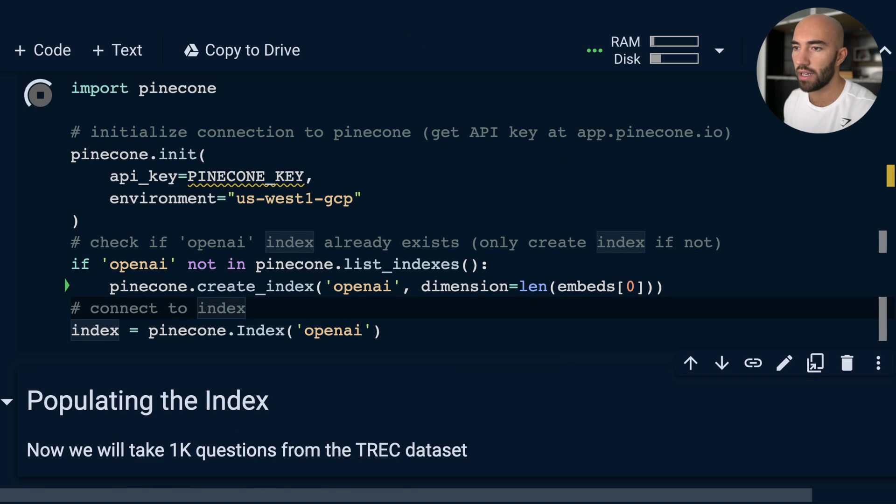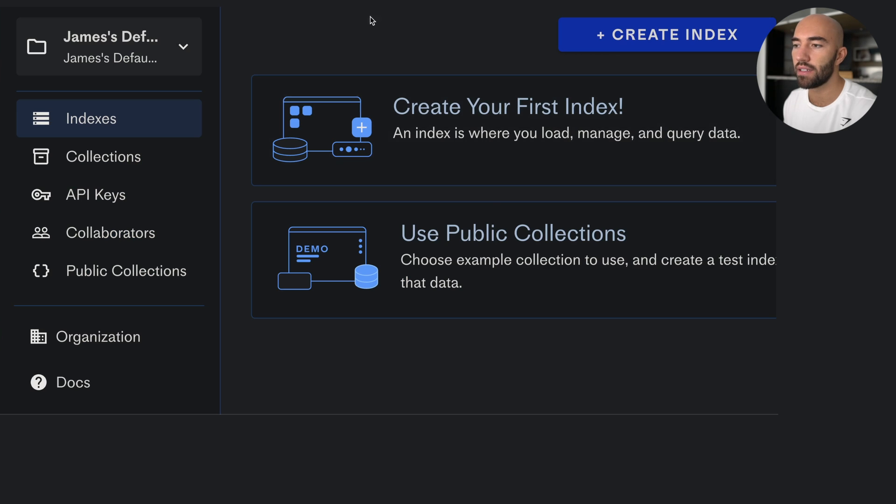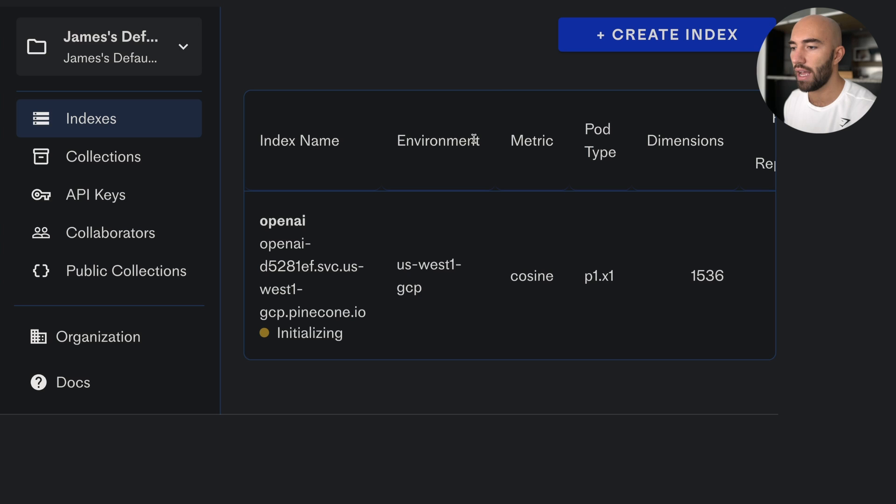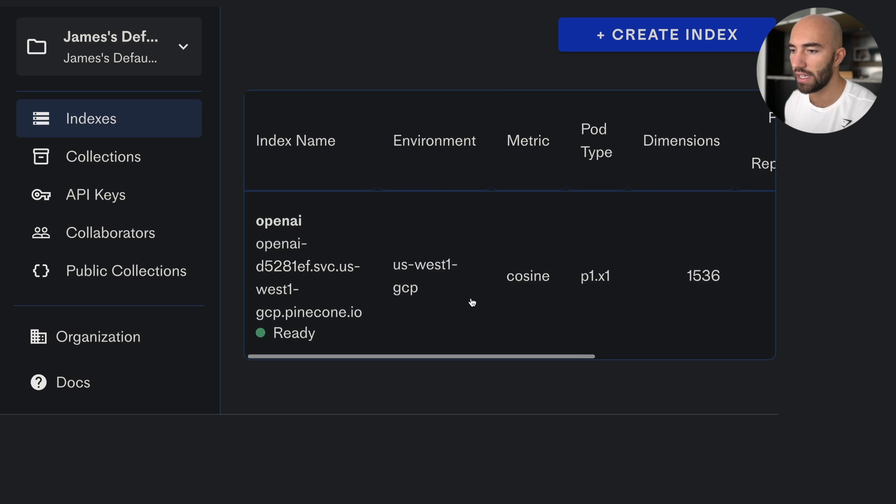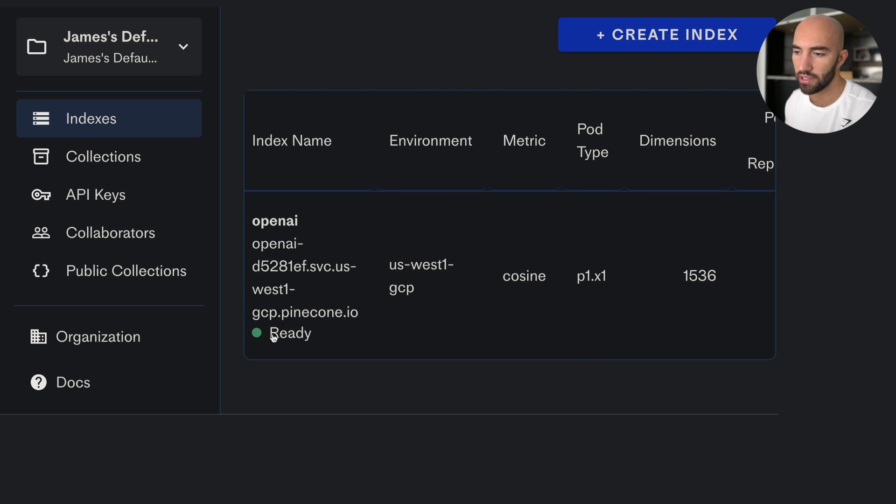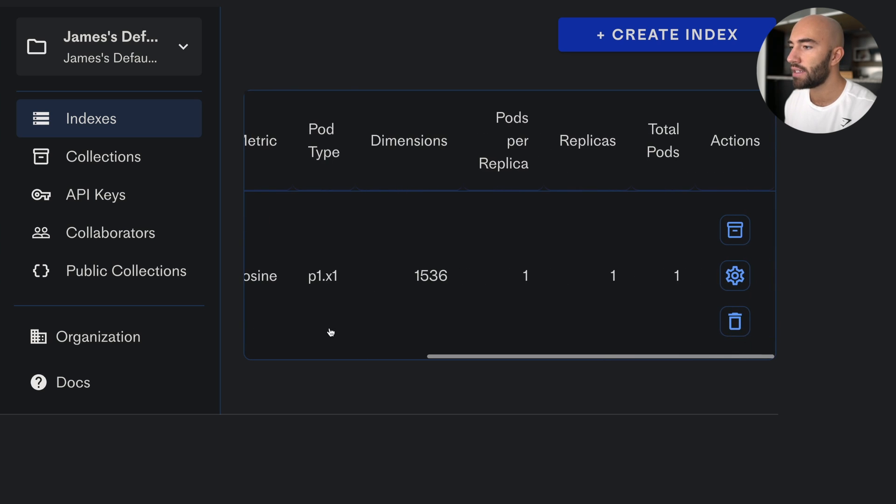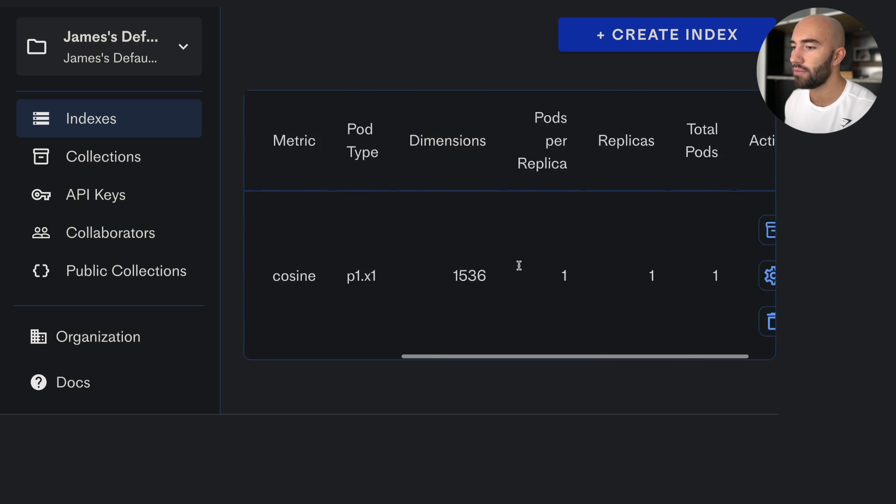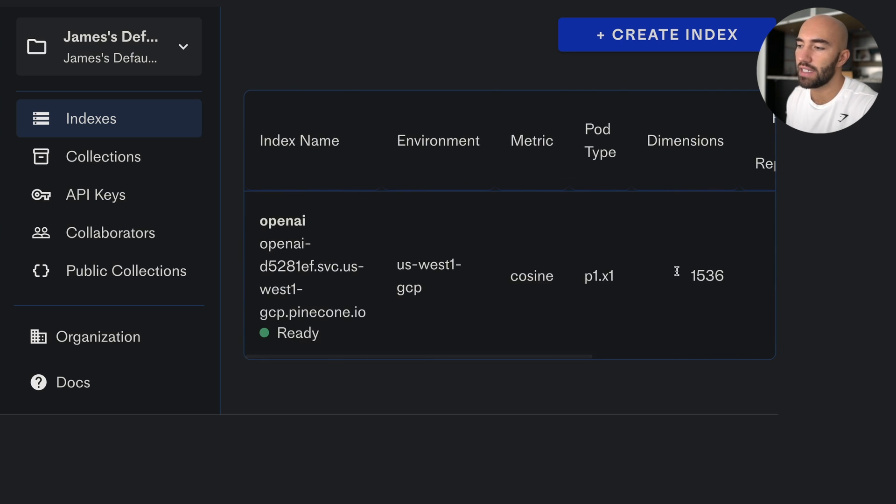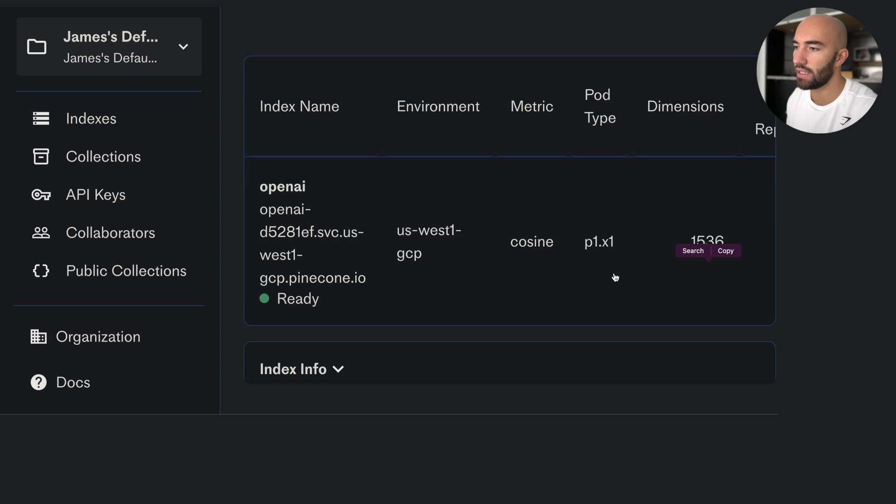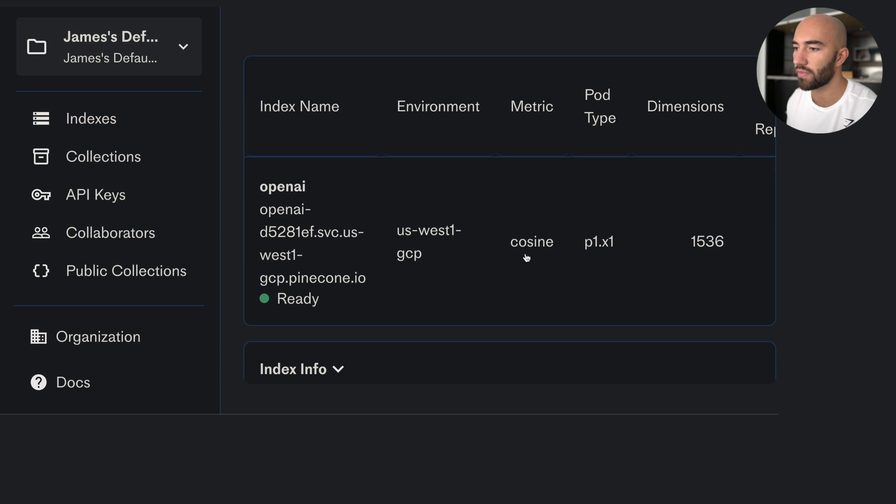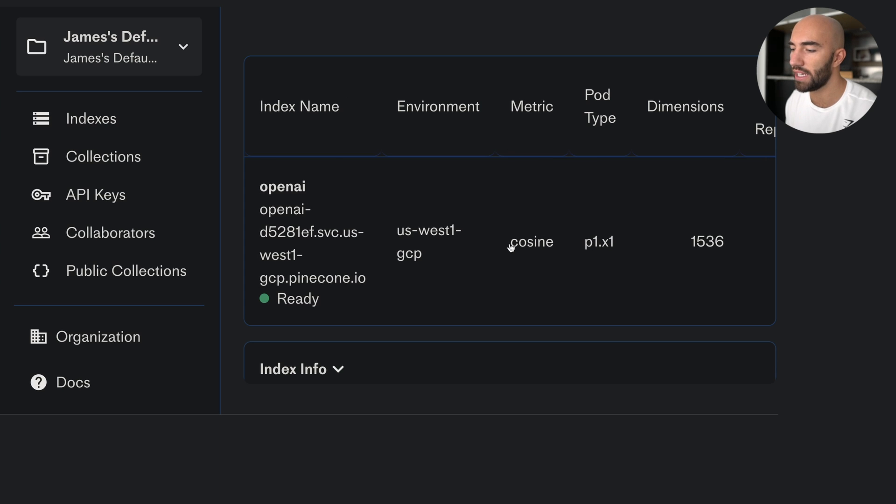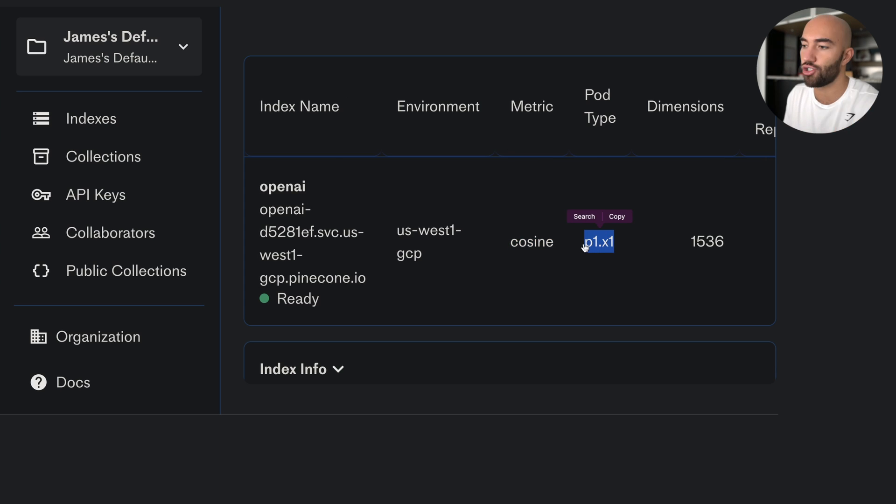So I can run that. What this will do is initialize our connection to Pinecone. It will check if there is an index called OpenAI within our project. We don't have any, so it doesn't exist. If it doesn't exist, it will be created. It will use this dimension here—this dimension is the 1536 that we saw earlier—and then we'll connect to that index. So let's run that. If we navigate back to app.pinecone.io, we can refresh. We should see that we have an index here. It was initializing, and now it's ready. We can see all the details there: the dimensionality, the pod types we're using, metrics, and so on. These are just default variables there.